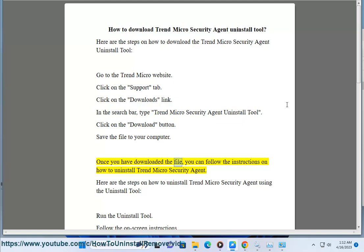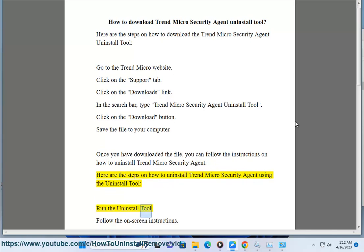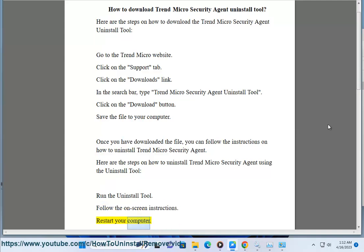Once you have downloaded the file, you can follow the instructions on how to uninstall Trend Micro Security Agent. Here are the steps on how to uninstall Trend Micro Security Agent using the Uninstall Tool: Run the Uninstall Tool and follow the on-screen instructions.